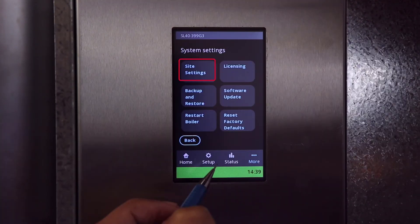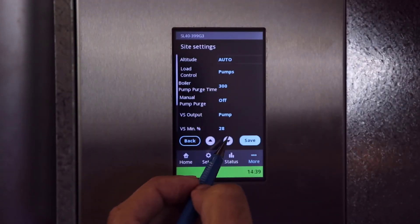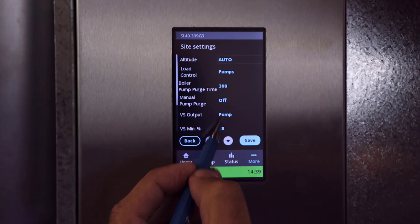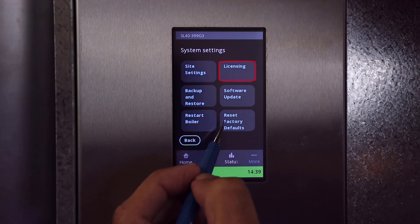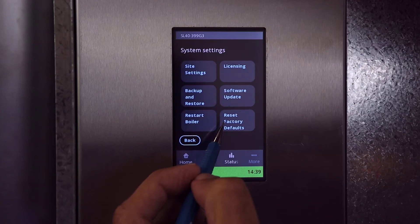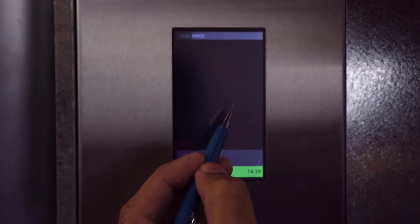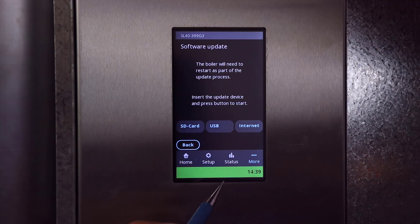System Settings is where you can find site settings, licensing, backup/restore, software update, restart boiler, and reset factory defaults. Site settings includes manual pump purge, which runs all load pumps for enabled loads — useful for purging air or testing pump operation. Another notable setting is venting material, where you can change the exhaust vent material from PVC to CPVC or polypropylene. Licensing is where you can enable BACnet if your boiler includes that option. Backup/Restore is where you can back up and restore boiler settings using a USB drive. Software update allows you to perform an update over a wired internet connection, USB drive, or SD card.